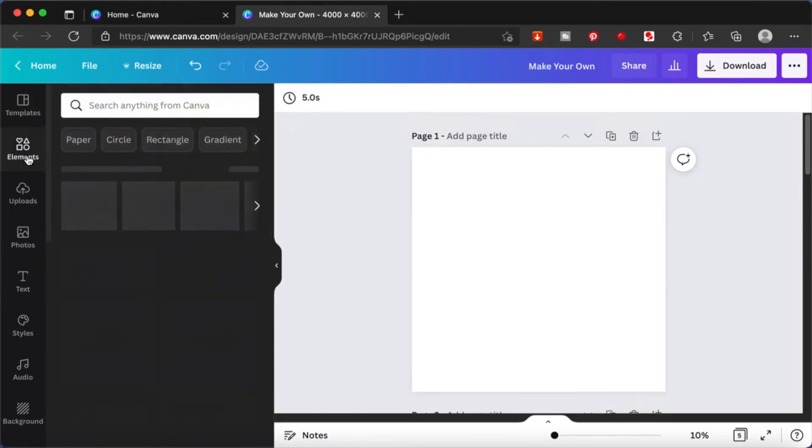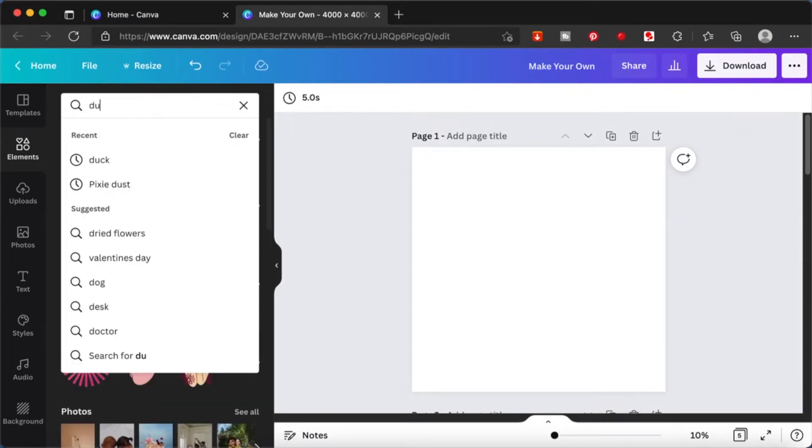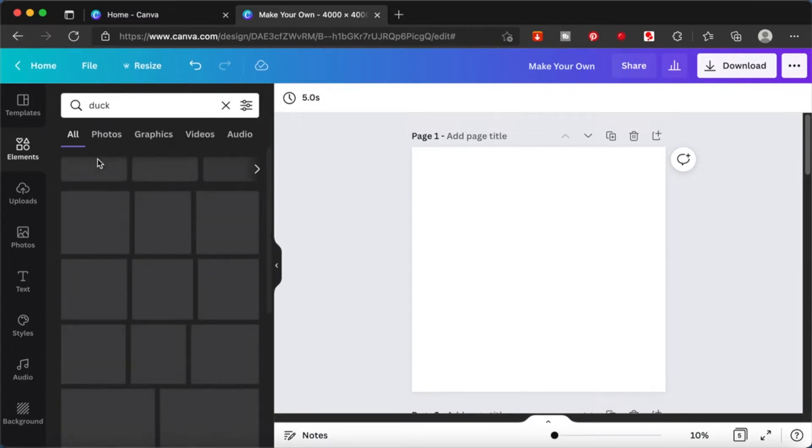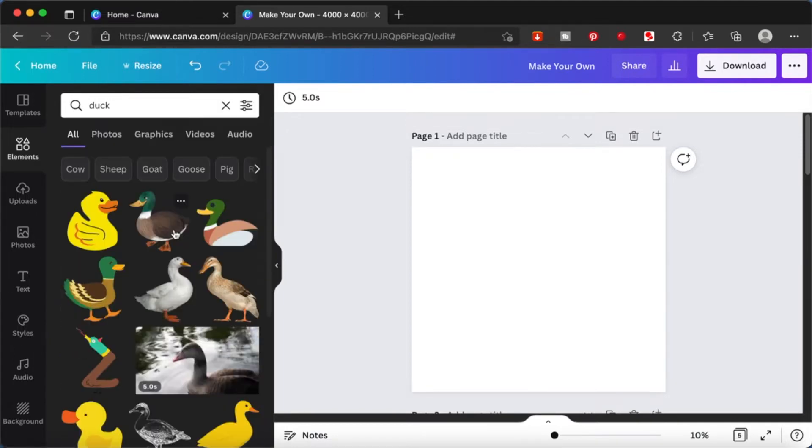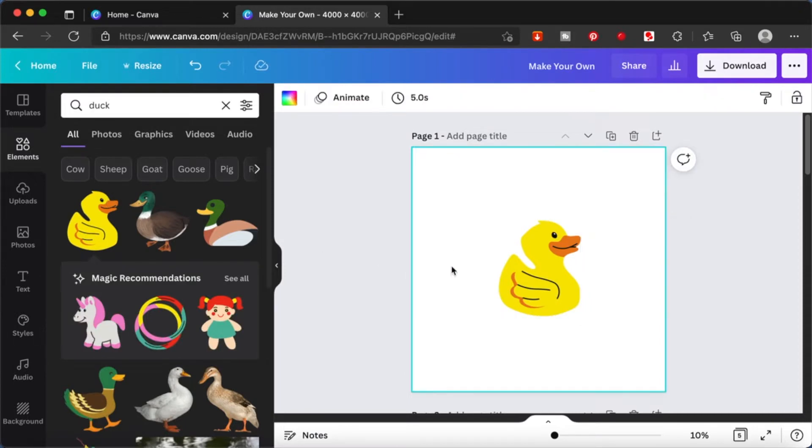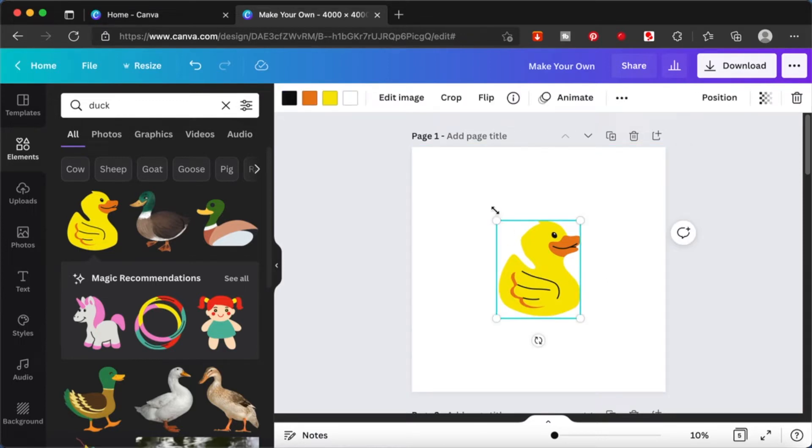Let's start by going to elements. I will do a simple one. Ducks are very popular nowadays. So let's start with the duck. This is a very generic duck. If you actually search for ducks, if you are doing print on demand or stickers, you will find that this duck is very famous.